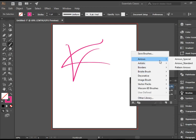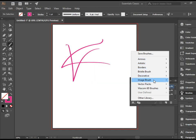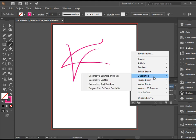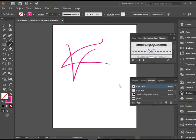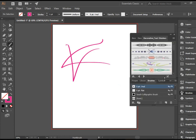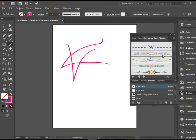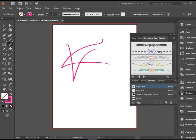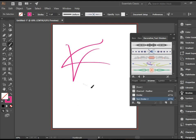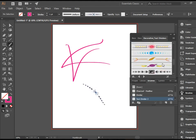You would have access to the brushes library, and there are tons of brushes you can choose from. For instance, we can go to decorative brushes and then go to text dividers. There's a bunch of different brush heads here — some of them look really silly.